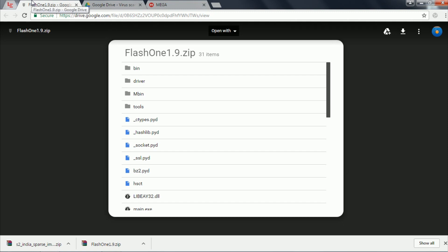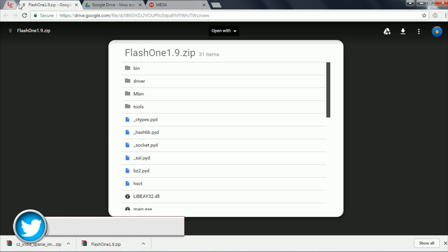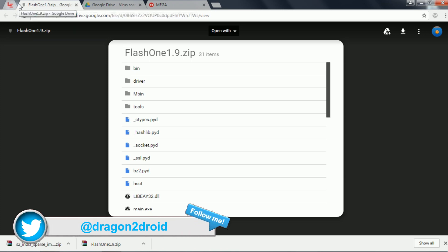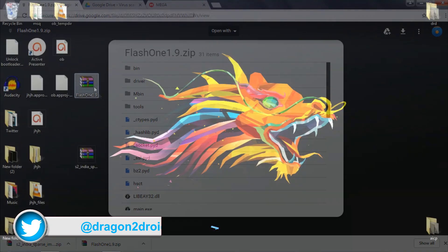You also need to download two zip files: the Flash1 application zip file and the sparse images zip file. I will leave links to both zip files in the description below, so make sure you download them.